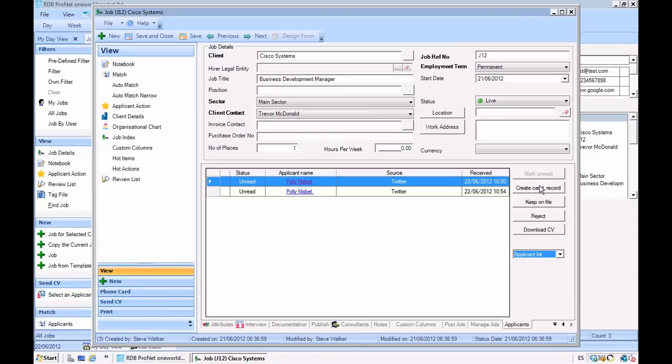And it creates the best usability for them because they don't have to learn a second system. It's very easy to set up. All you've got to do is click activate and you've got a full 360 returning the applicant back through into RDB and creating that final candidate record.